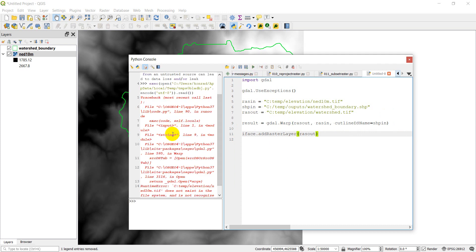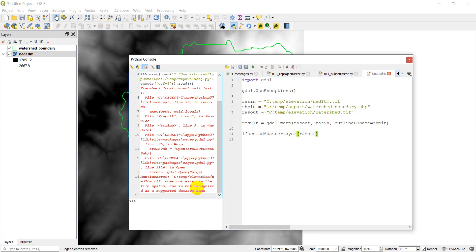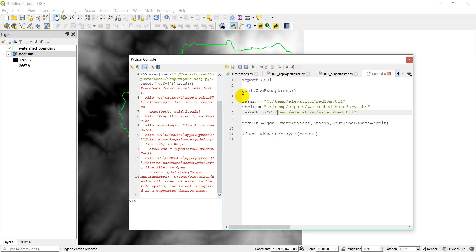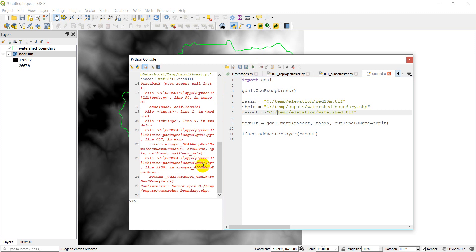Okay, and we have an error here, and it says elevation ned10m.tiff does not exist in the file system. Okay, and so that means that this file I've specified here, I forgot a forward slash, and that is why I got that error, and I'm going to have the same problem here. So I need to add that forward slash there.